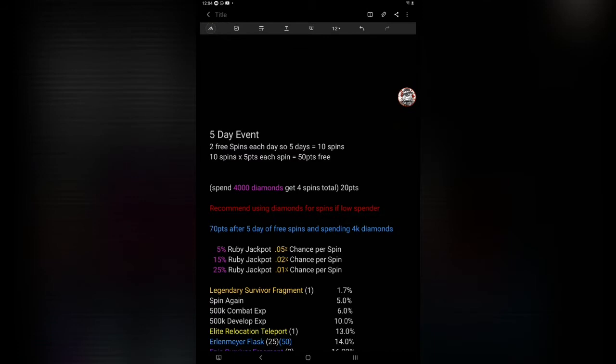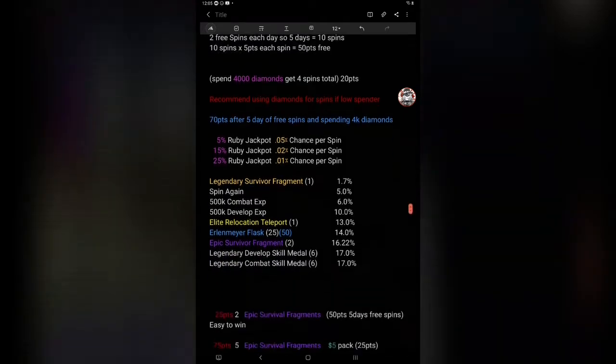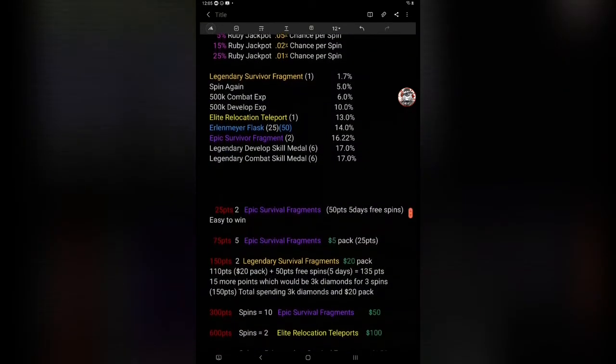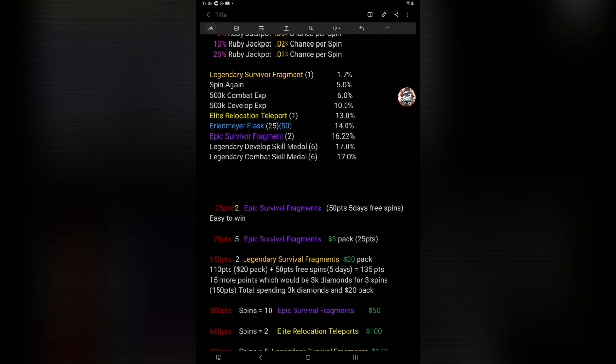Here is a breakdown of some of the existing information. Five day event, two free spins each day, so five days equals ten spins. So for the five days you do this event, if you do the two free spins every day, you're going to get it automatically, you're going to get 50 points. Okay, so you can use that for whatever you need to get, whatever rewards you want. If you spend the 4,000 diamonds you get four spins total, that's another 20 points. So just by doing the five days and the gems you're gonna get 70 points and you're gonna need five more points to get the first reward, the second reward actually, and that's going to be the epic survival fragments.